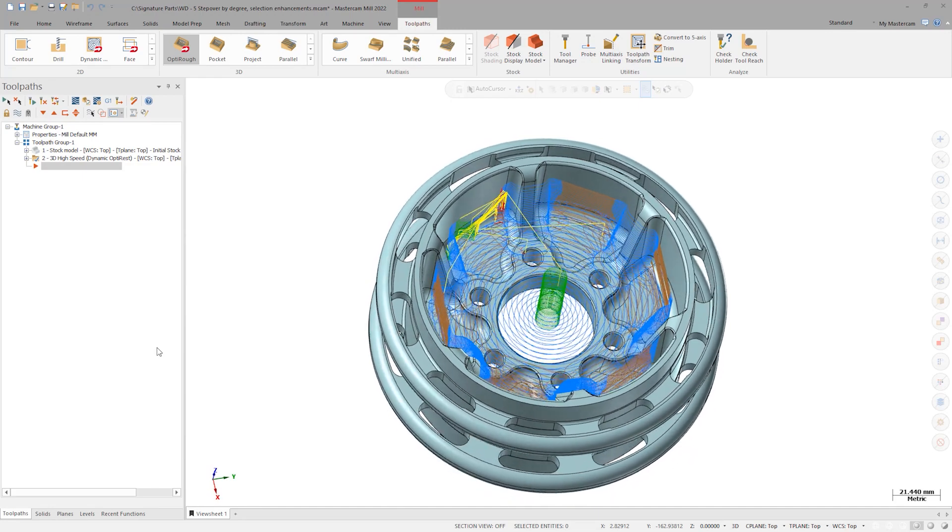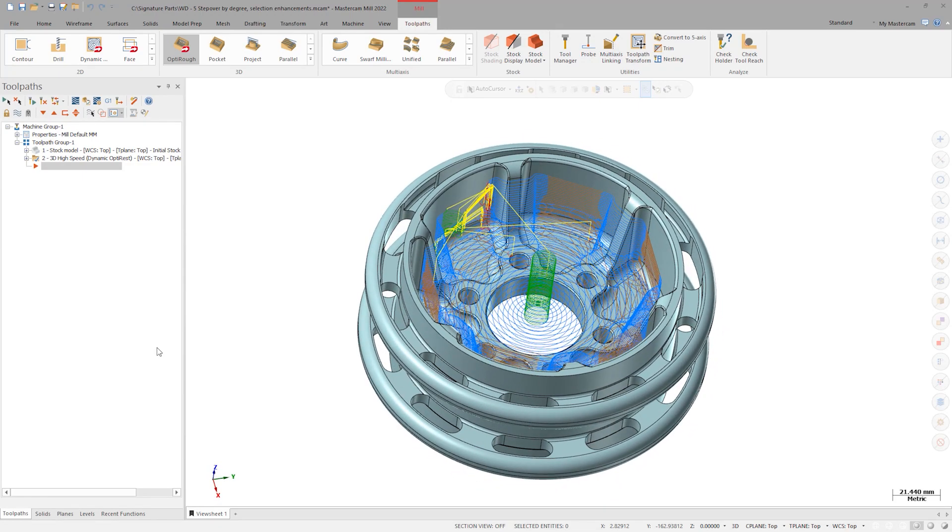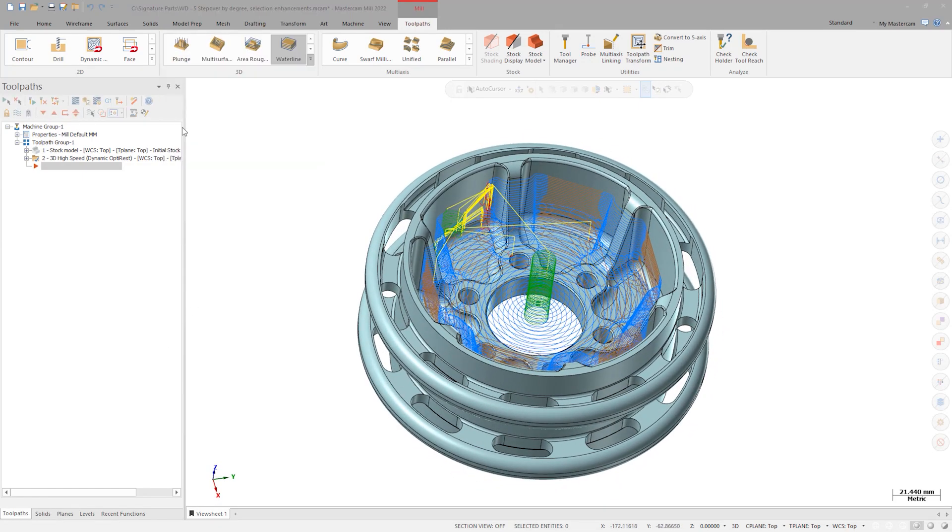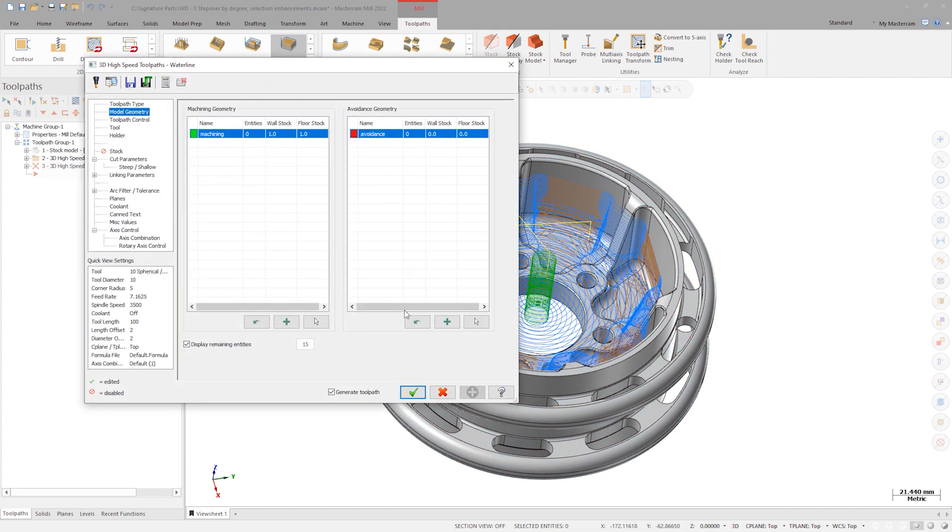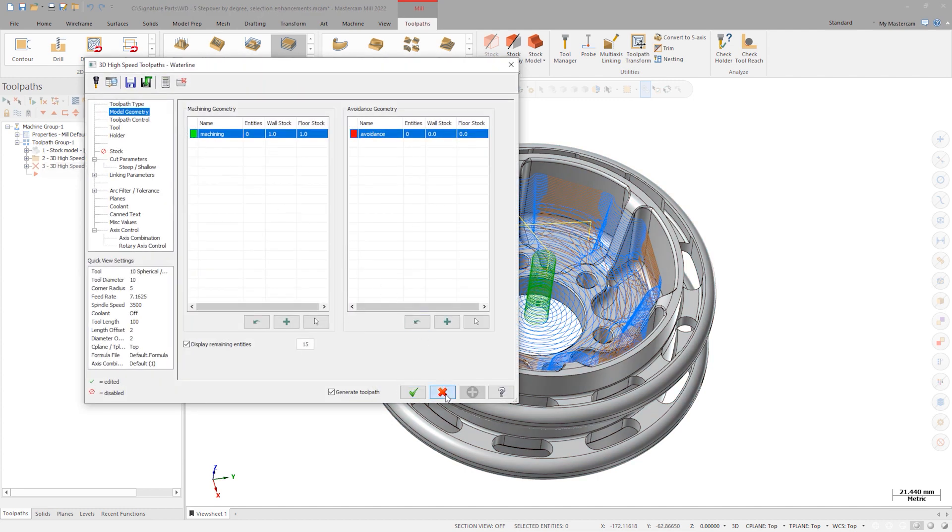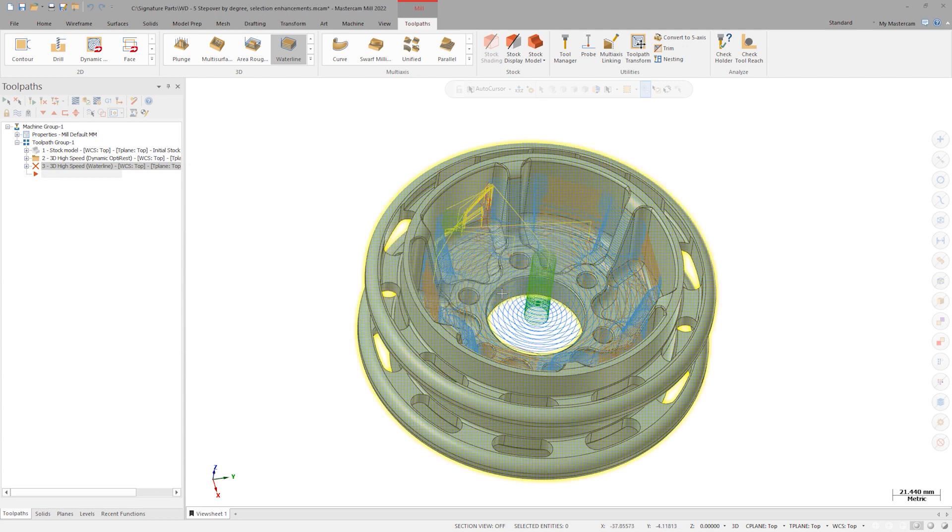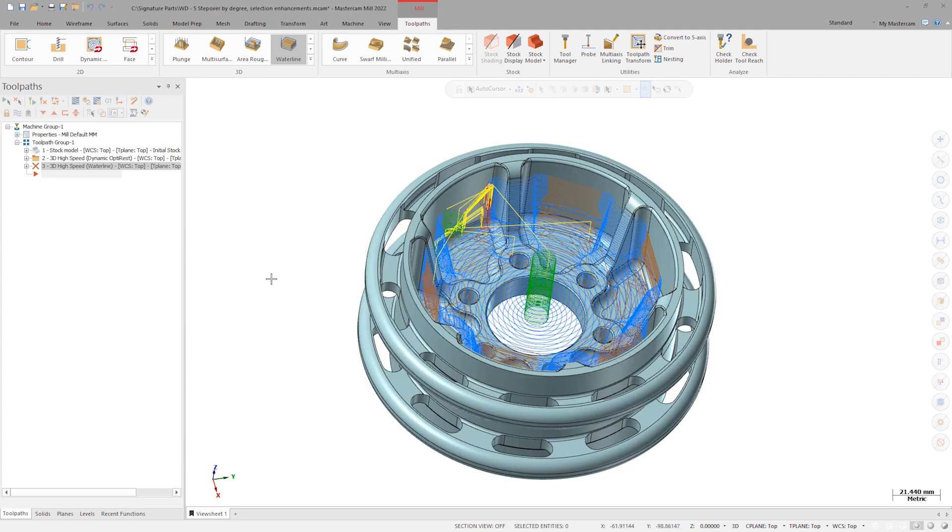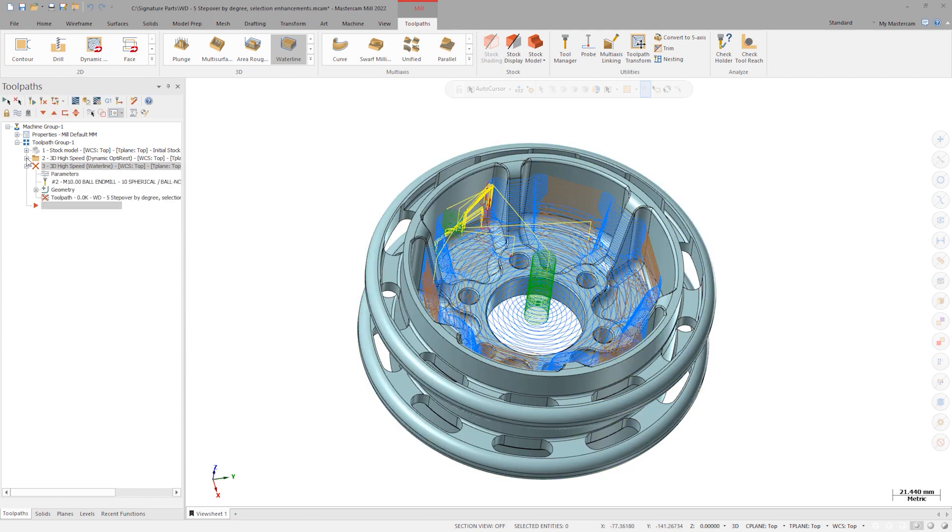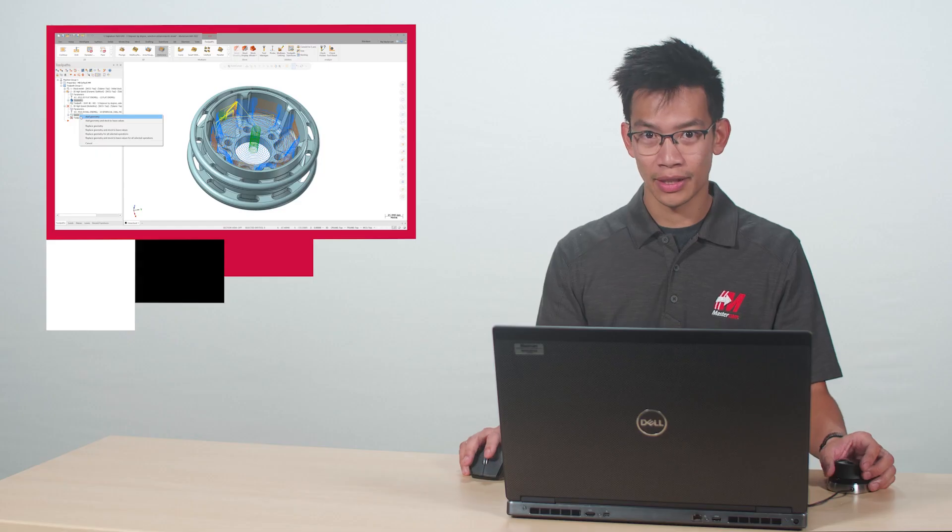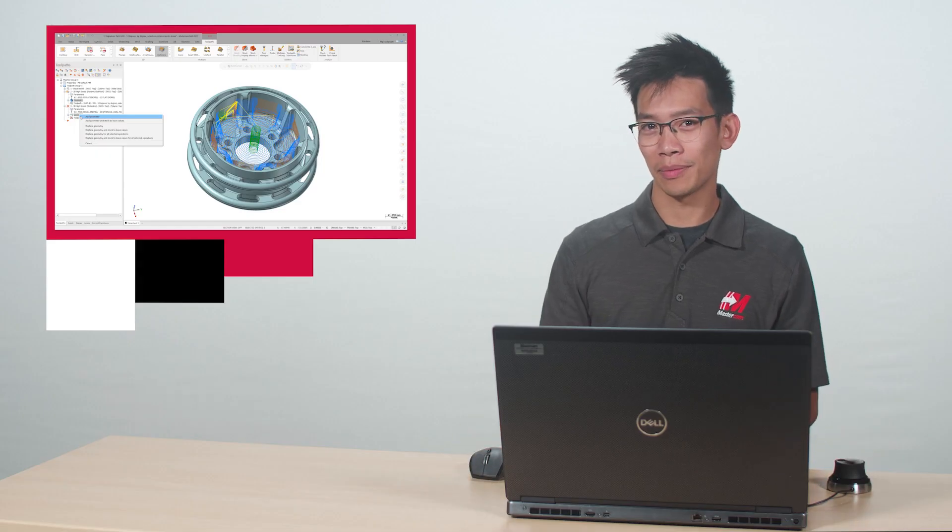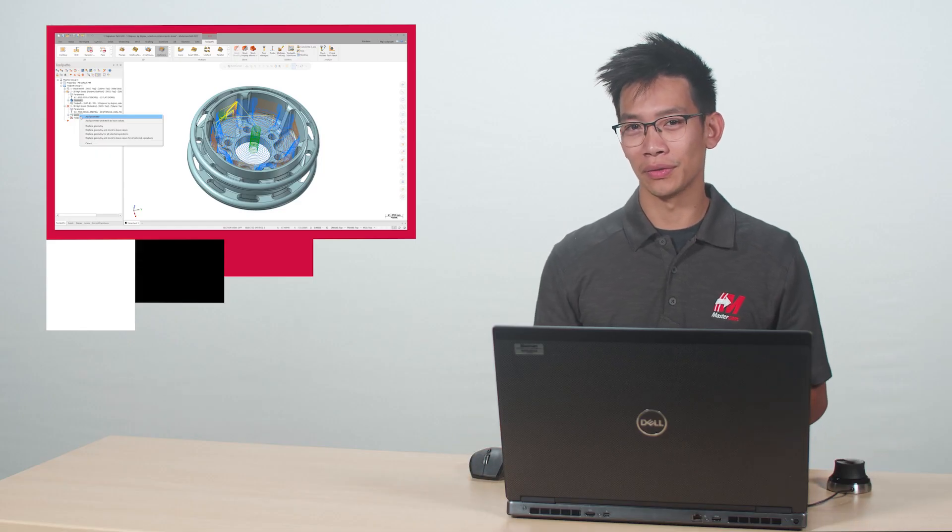Let's create a waterline toolpath to finish this pocket. We will close out of this dialog for a second to look at the toolpath manager. Click Cancel, and click Yes to keep this operation. Make sure the selection is on the waterline toolpath and right-click and drag the geometry from the OptiRough operation to the waterline geometry.